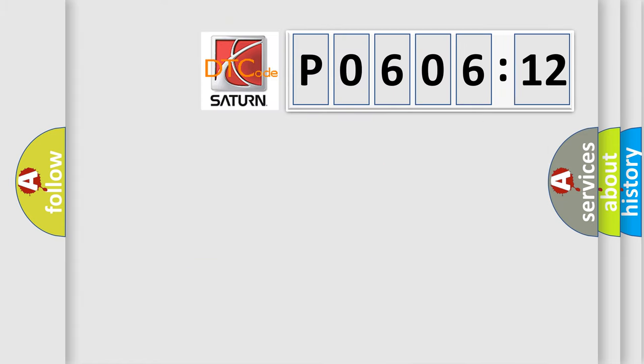So, what does the diagnostic trouble code P060612 interpret specifically for Saturn car manufacturers?